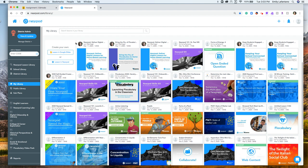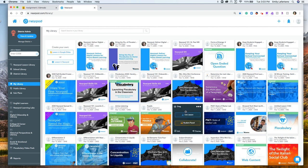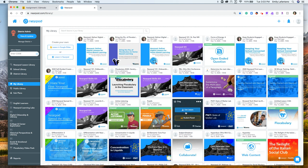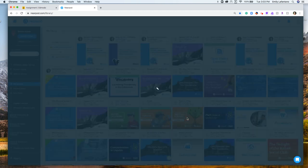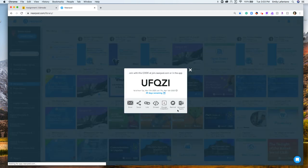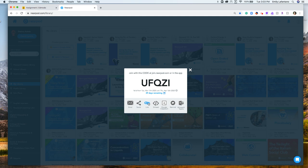You would simply find the lesson that you want to assign and hover over it. You would simply click student paste and then you would click link.